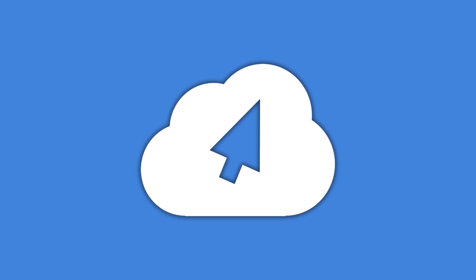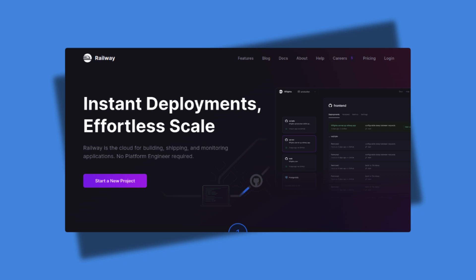To deploy your FastHTML app, you can use a hosting platform like Railway.app. Railway provides a convenient way to deploy your app with persistent storage.